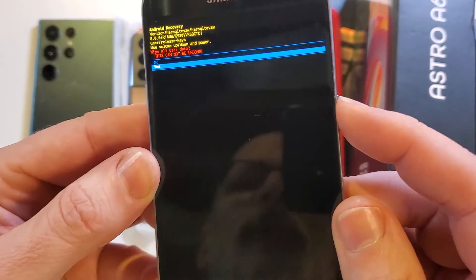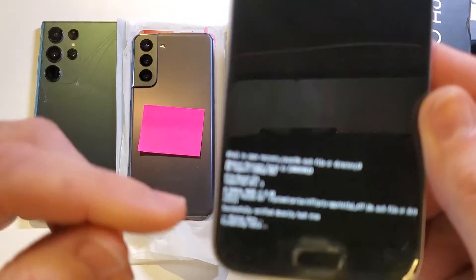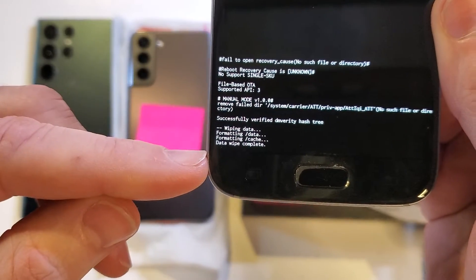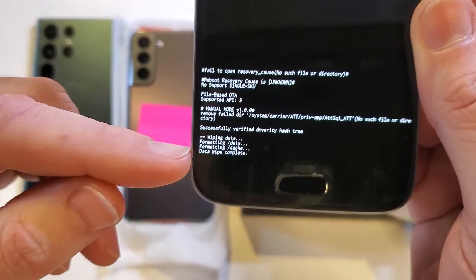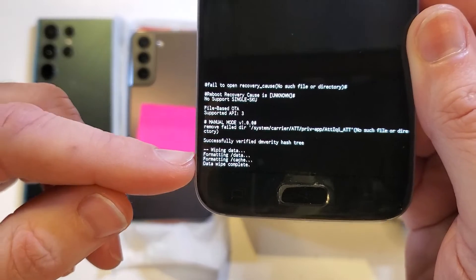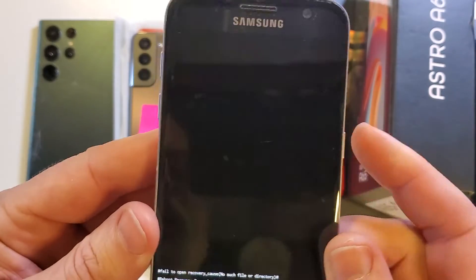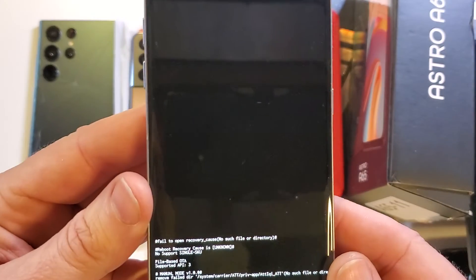And power again for OK. And we can confirm that it is completely done when it says the data wipe is complete. And now it is safe to reboot the system.